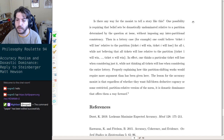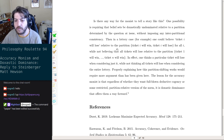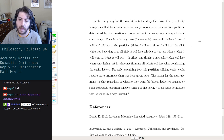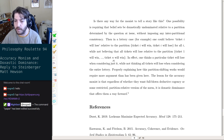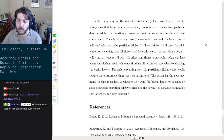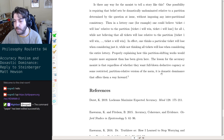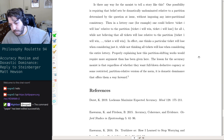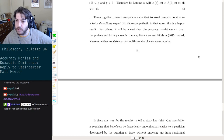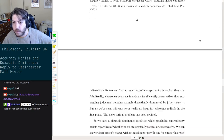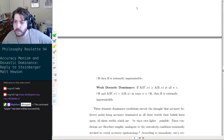The accuracy monist cannot treat the preface and lottery cases in the way Warren and Fitelson had hoped, where neither consistency nor multi-premise closure were required. Is there any way for the monist to tell a story here? One possibility is requiring that belief sets be doxastically undominated relative to a partition determined by the question at issue, without imposing any inter-partitional consistency. In a lottery case, for example, one could believe 'ticket i will lose' relative to the partition of just that ticket, while not believing all tickets will lose relative to the partition of the entire lottery.